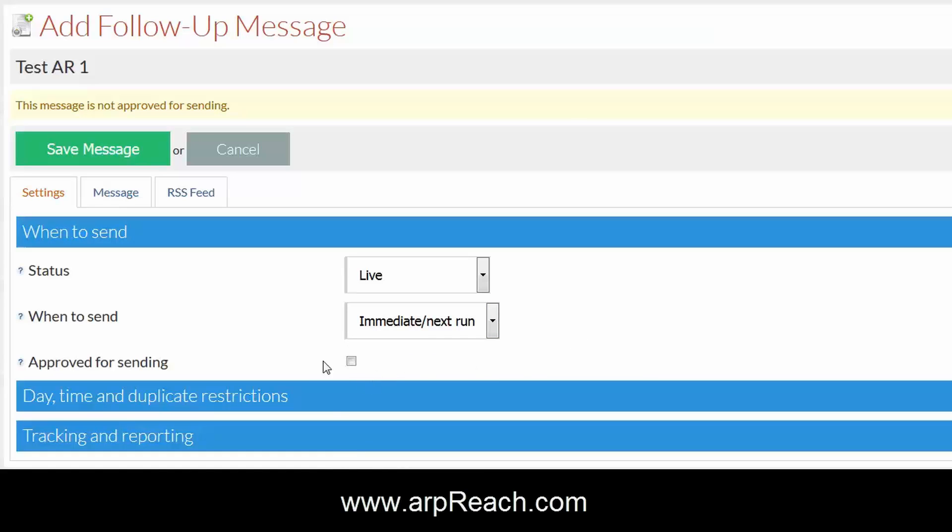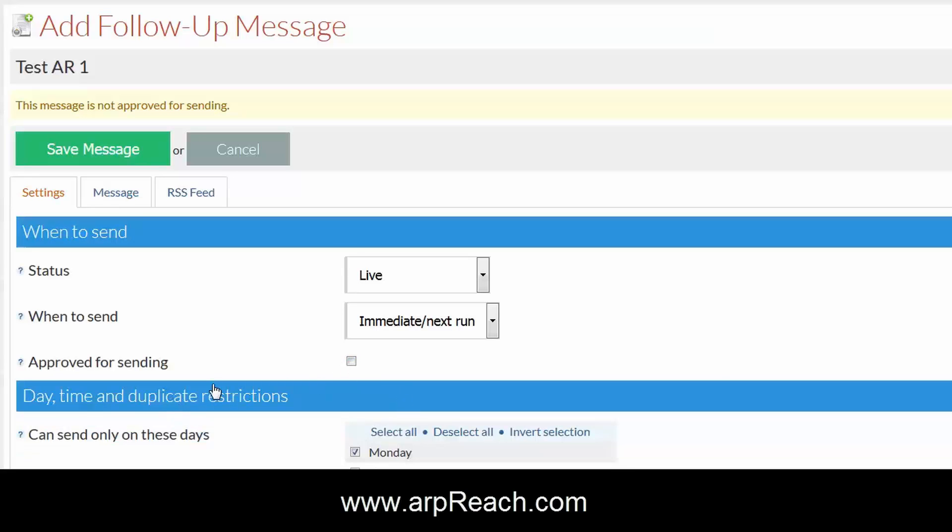I personally do not approve a message for sending immediately in case it gets sent. This allows us to test a message. So for the time being, we will leave this as unapproved by not checking the box.